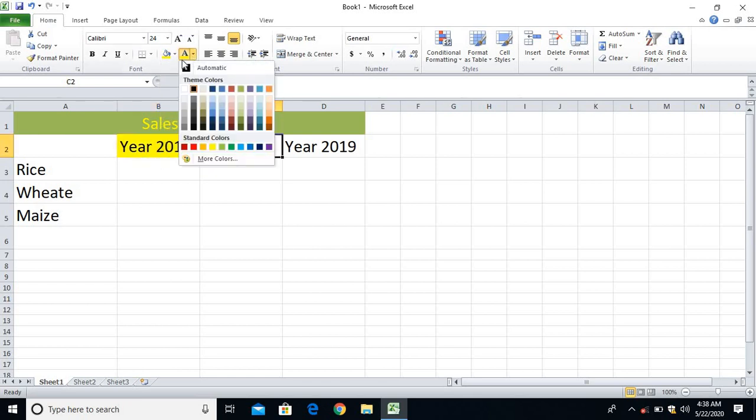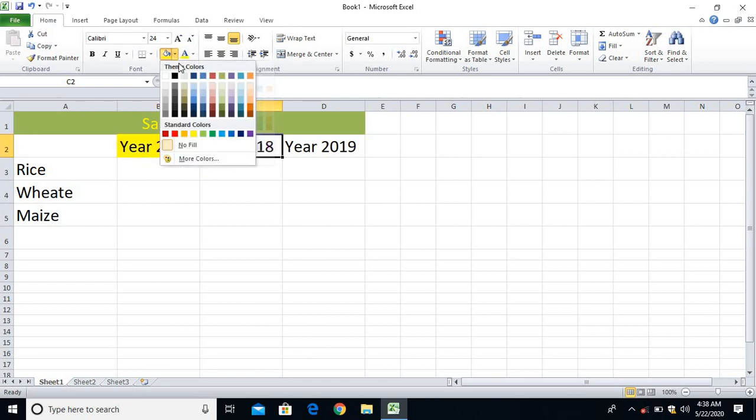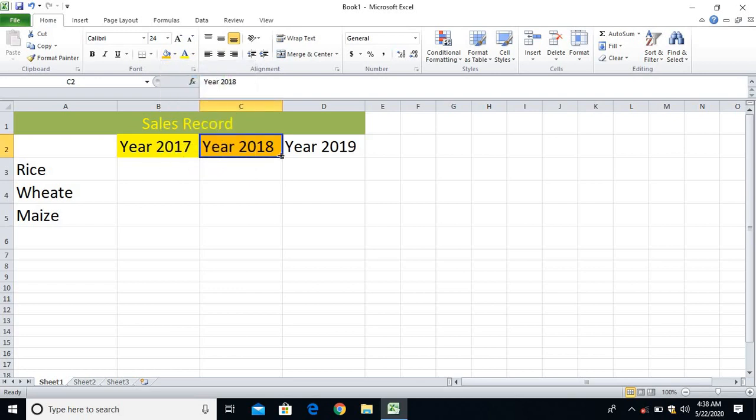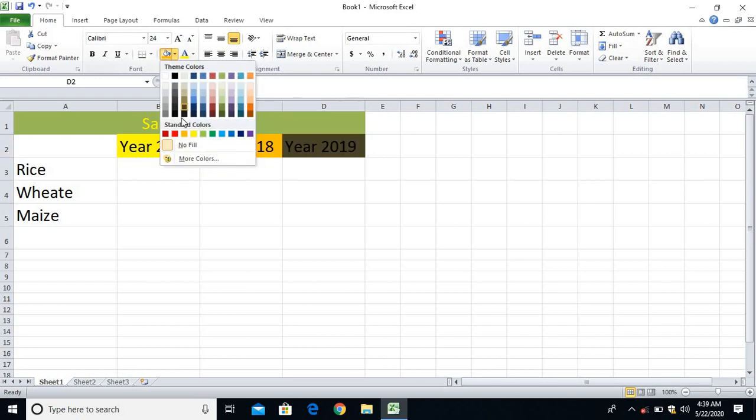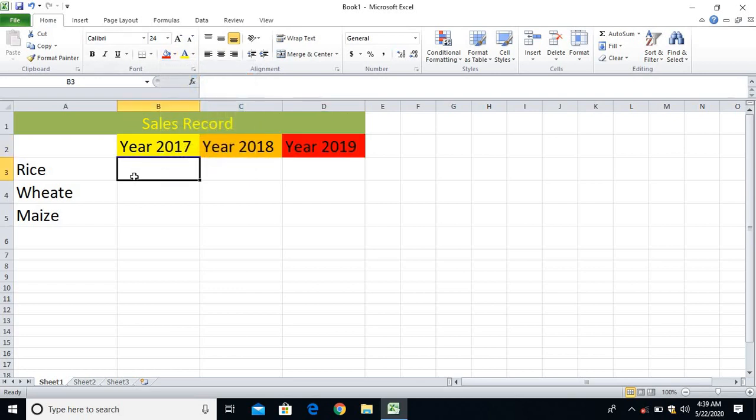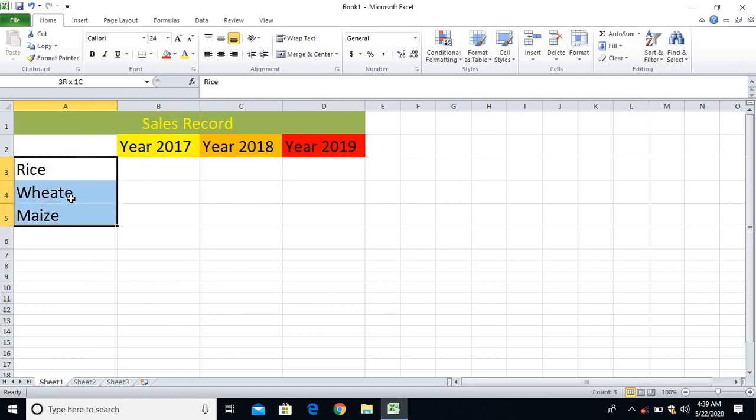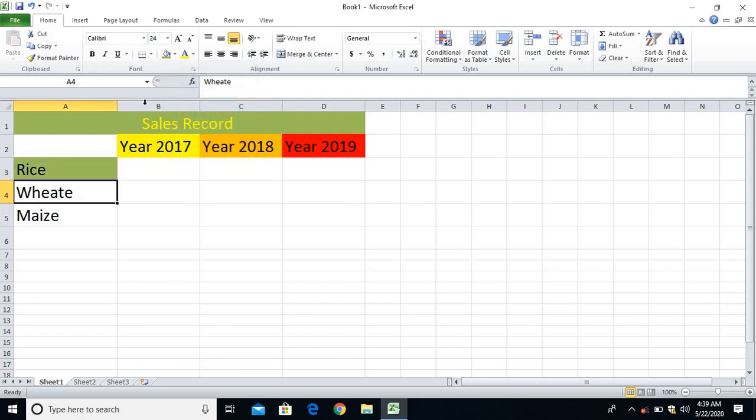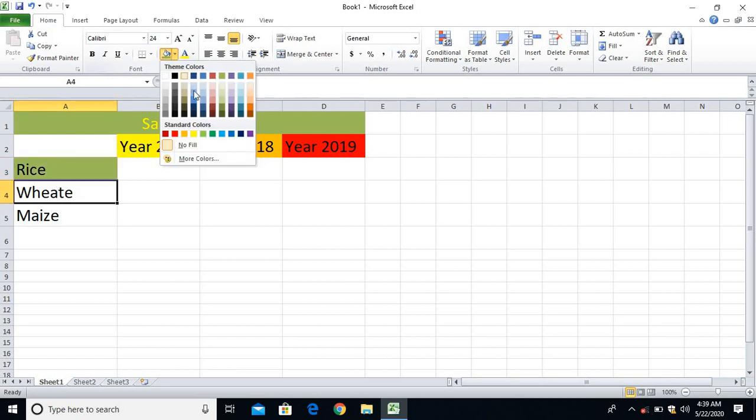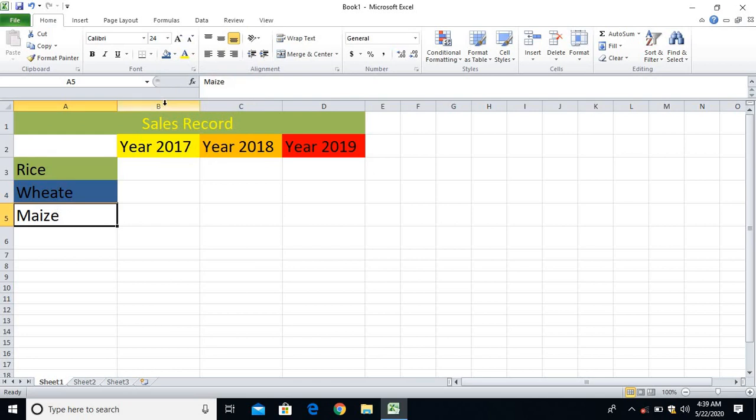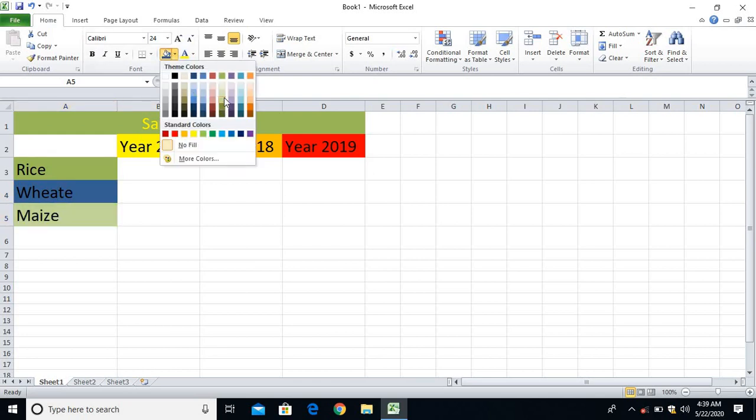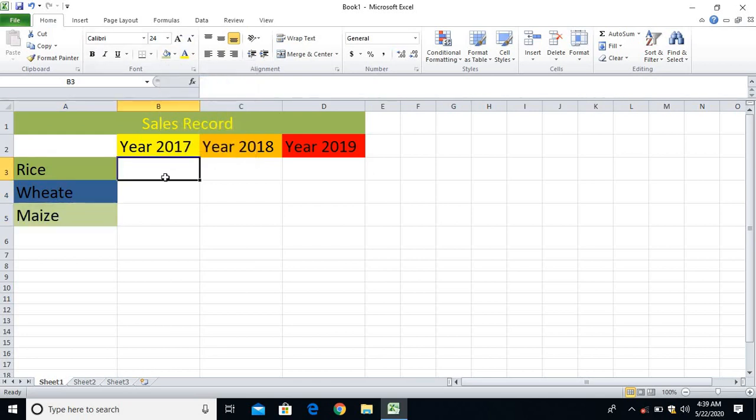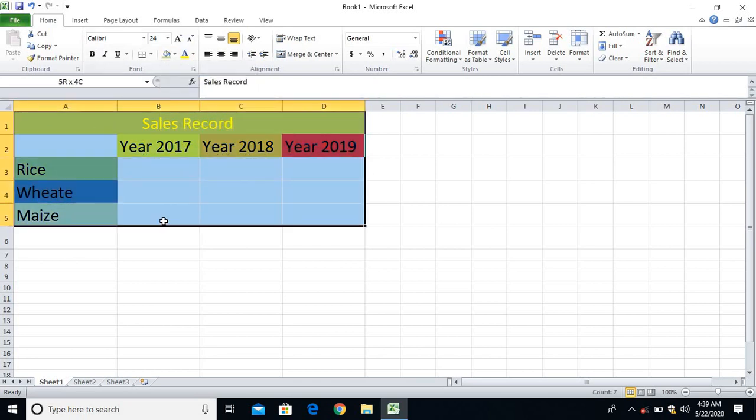This one, and then I'll give it a different color. I'll give it a different color. Let me do some styles. So these are my three years and these are my items - rice, maize, and wheat. On the basis of these three items I'll be comparing and I'll find out the chart.